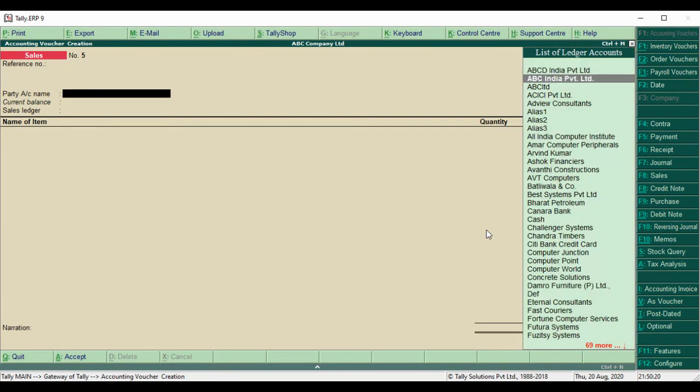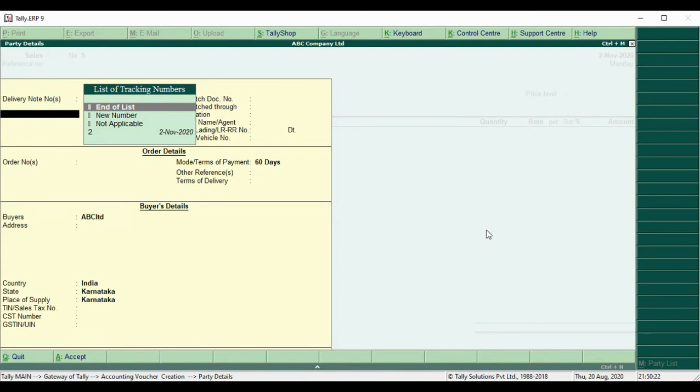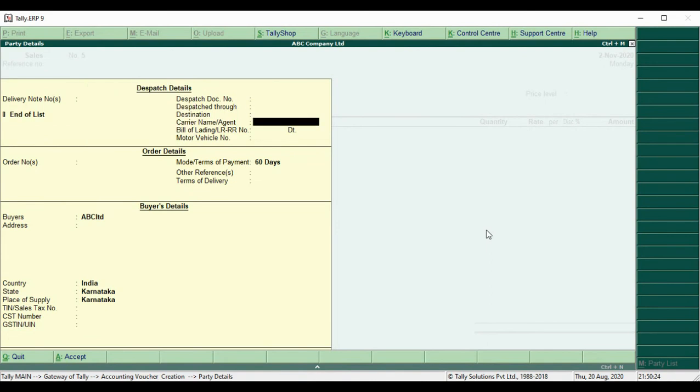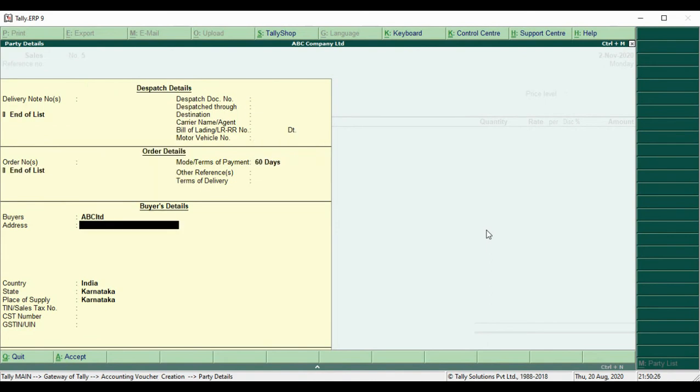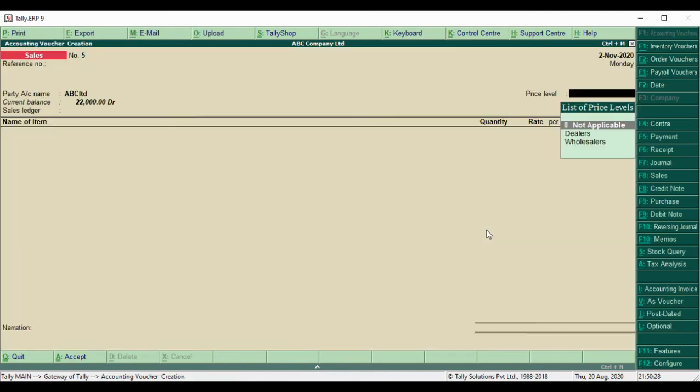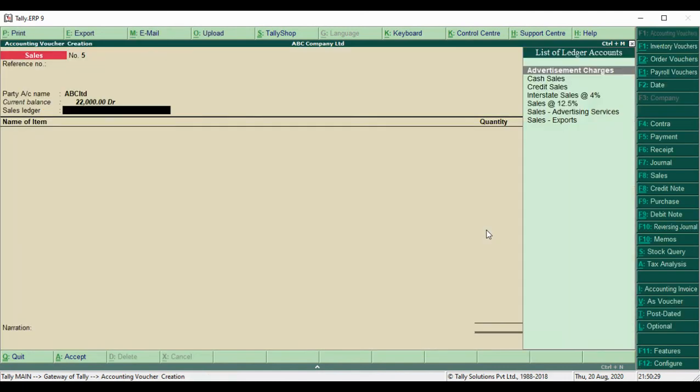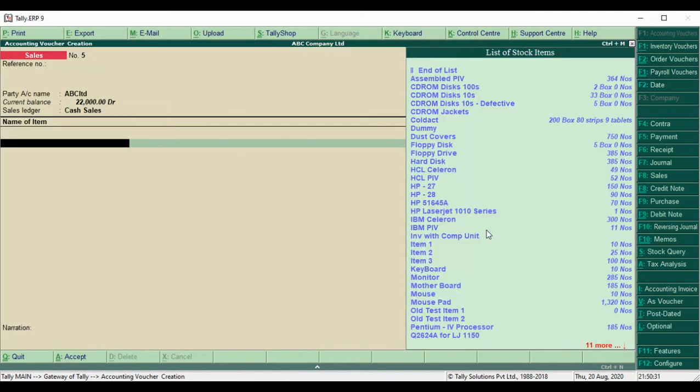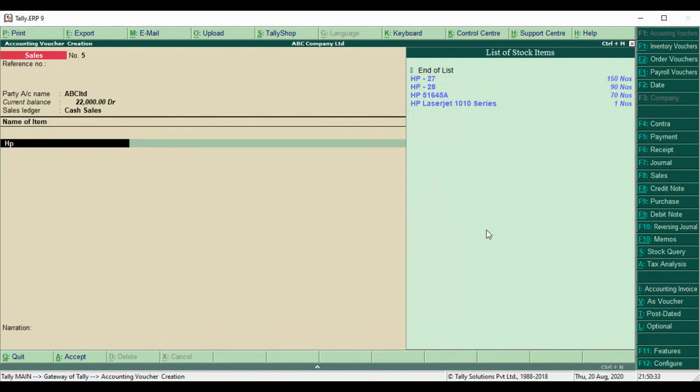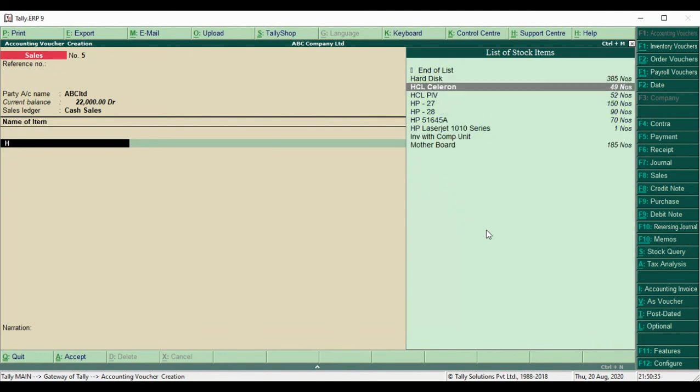Select ABC Company Ltd and save the form. Then select item. I will select HCL Calcium.